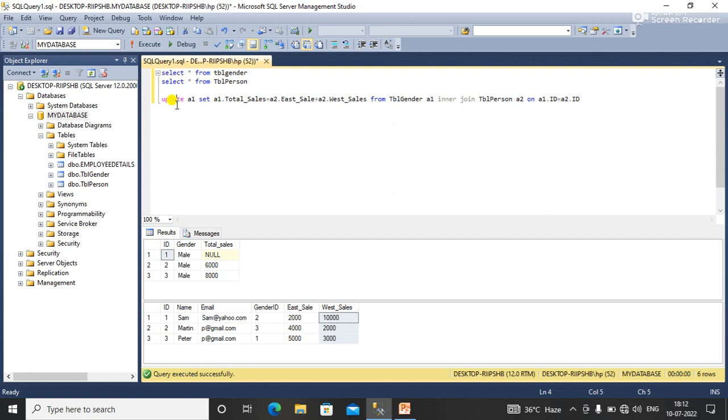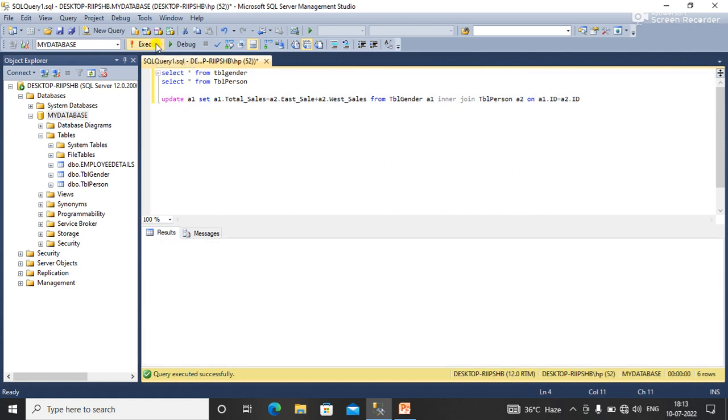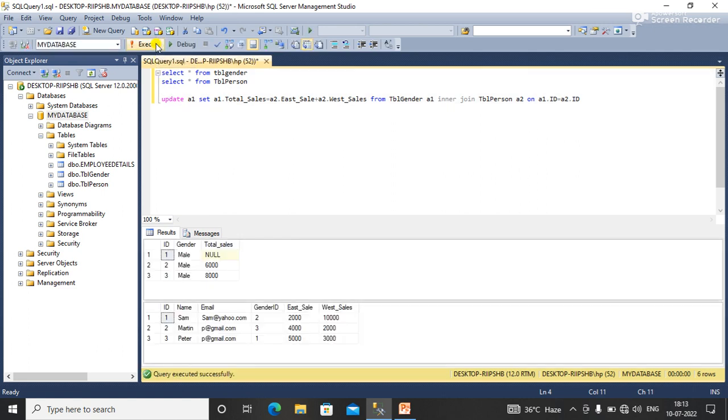So I have done this, I'm just executing the query. Now I'm going to execute the query to show the result. I'll click on execute, so my query has been executed. Now you can see the output, I'm just executing table gender.